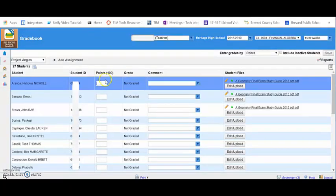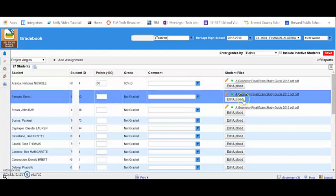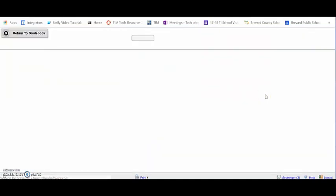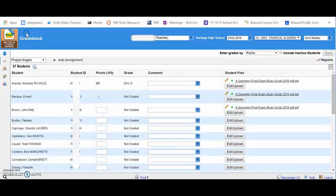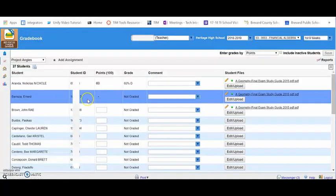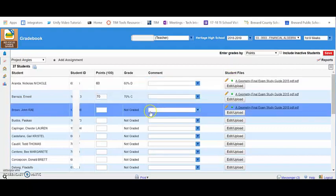I can key in a score for that assignment by clicking on the student submission, returning to the gradebook, and keying in the points for the assignment.